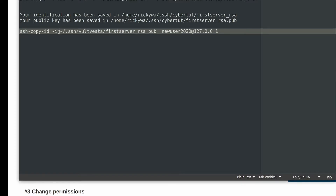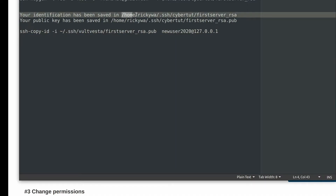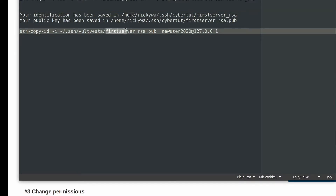So this is the path to your public key. Just know this is a path to your public key — this tilde means the current home user. So like in this case you can see the current home user is shown there. Instead of typing all of that, you'll just replace it with a tilde. So the only thing I'm changing here is the folder name — I'm going to change Vault Vesta to cyber tutorial, which is the directory. If you change anything else, make sure you change it appropriately. And then here, this is the new user, and then this is your IP address — the IP address for your server.